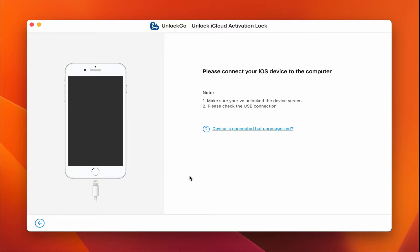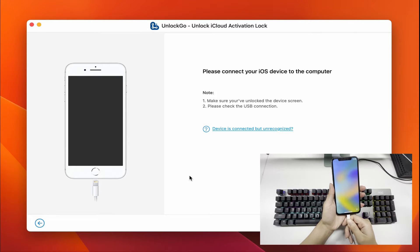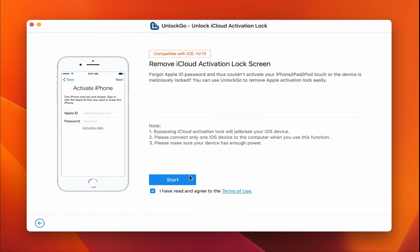Now, we need to connect the locked iOS device to Mac. Once done, click Start to begin.